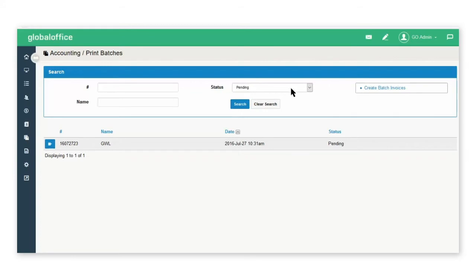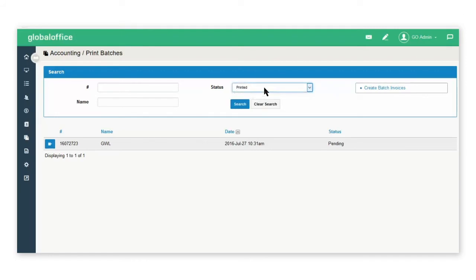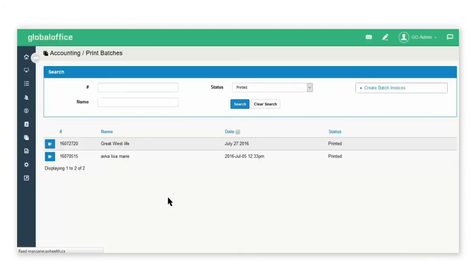If I want to view the batch in future, I will come back to this page and under the status, select the printed option and search. And then I'll be able to click the blue icon and view the batch.